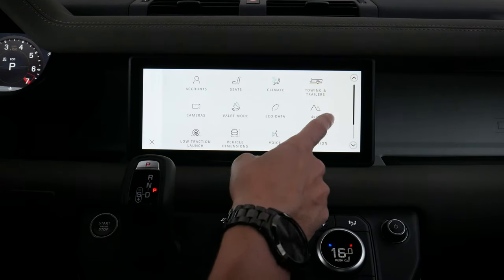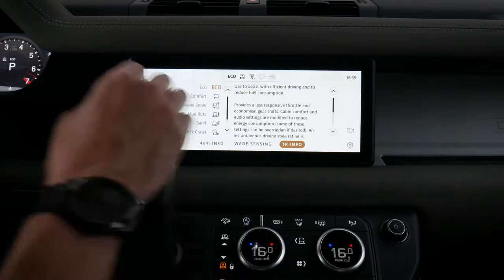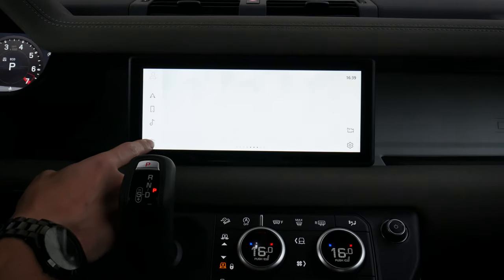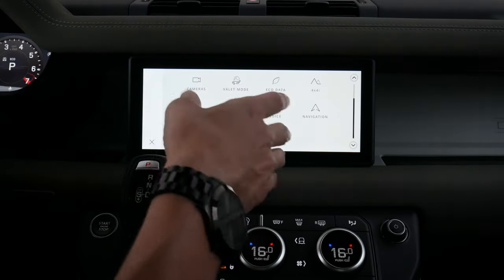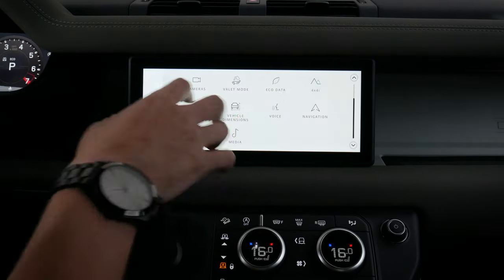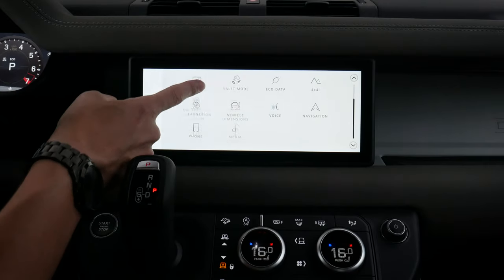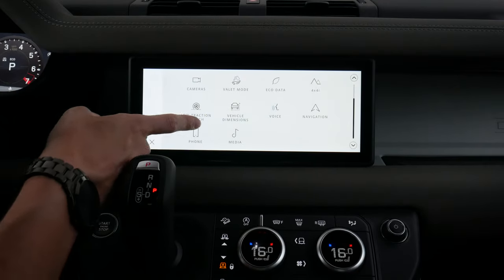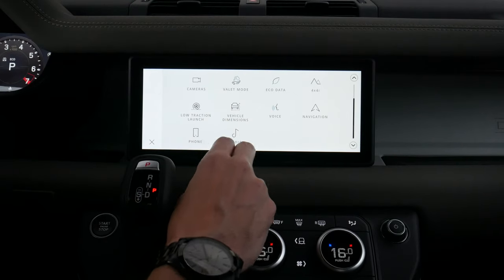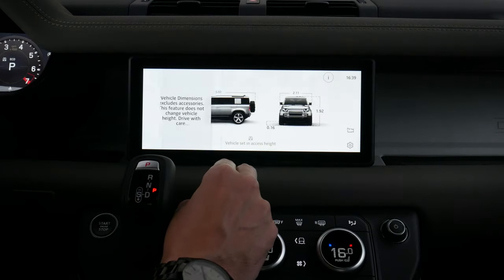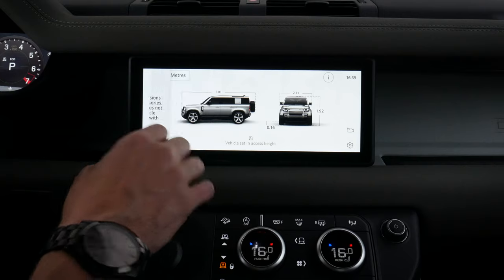Pressing home again, we've got our eco data and our 4x4 info — we've seen that screen a bit earlier and it's the same idea. This essentially covers everything available in the screen in a nutshell, including all different settings. We've got our low traction launch and different vehicle dimensions, which is kind of neat — we can literally see exactly what the riding height of the vehicle is.